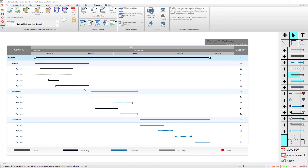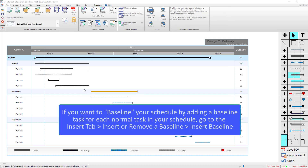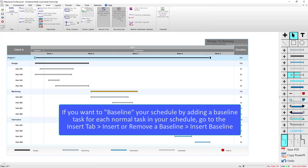If you've already got a schedule in Milestones and you just want to add a baseline to these existing tasks, what you can do is go to the Insert tab and choose Insert or Remove a Baseline, and then click on Insert a Baseline.